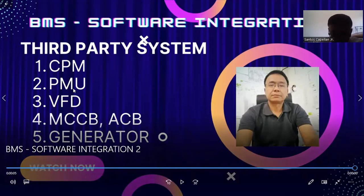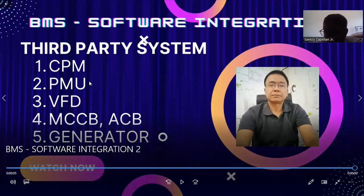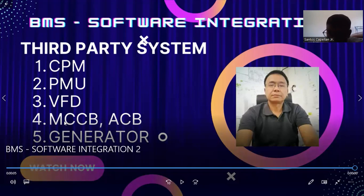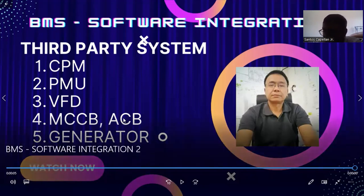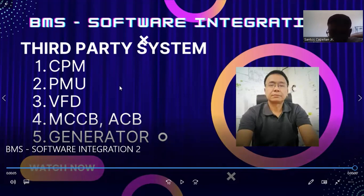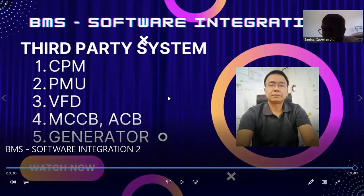In a BMS project you may have a PMU — Power Monitoring Unit — communicating through Modbus. These electrical devices communicate through Modbus. Variable frequency drives also use Modbus protocol. Then MCBs — Molded Circuit Breakers, Molded Case Circuit Breakers, or Air Circuit Breakers — also use Modbus, though some breakers can communicate through other protocols. You may also have generators and other third-party systems that require BMS software integration.